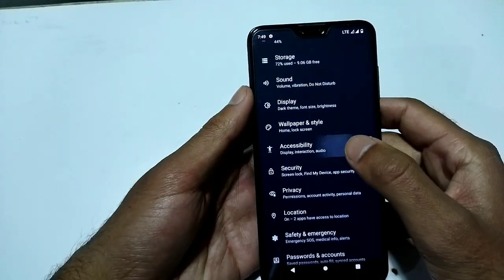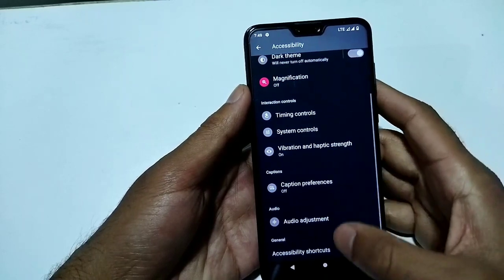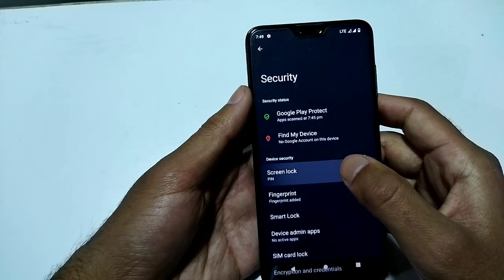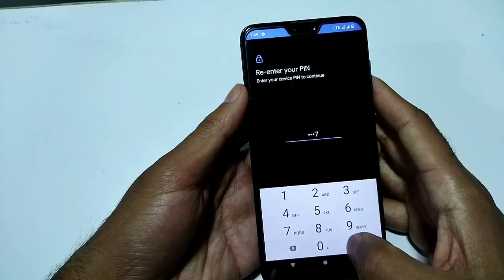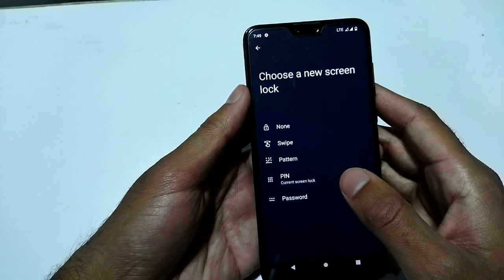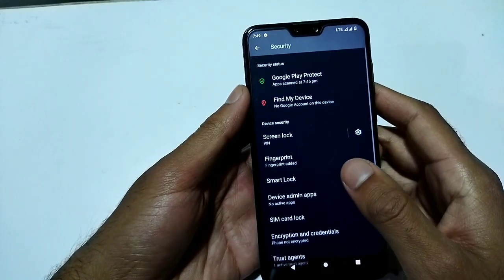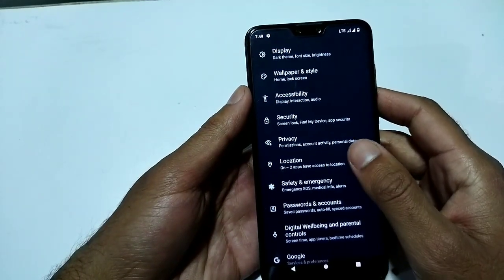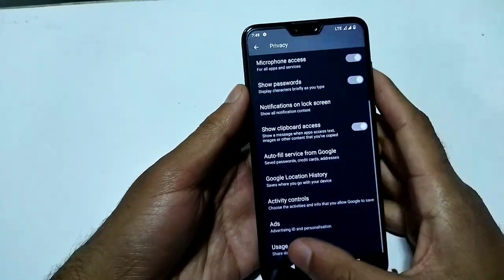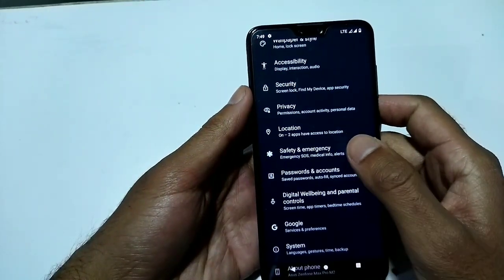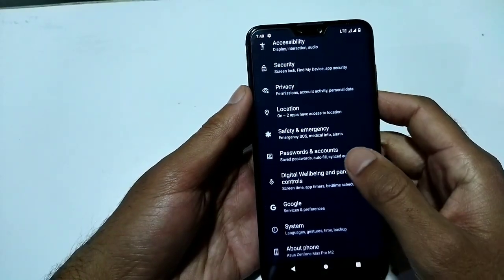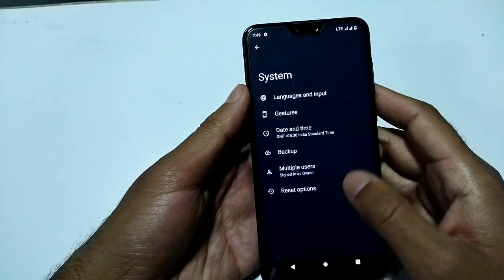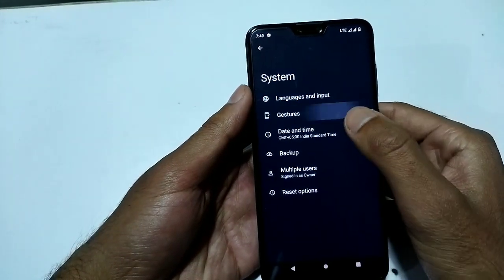Under Accessibility there are some options available. In Security there is Screen Lock where you can set swipe, pattern, PIN, or password. Fingerprint is available, but face lock is not available in this custom ROM. Privacy, Location, Safety & Emergency, Password & Accounts, Google, and System sections are all present. Under System, Gestures has several options.